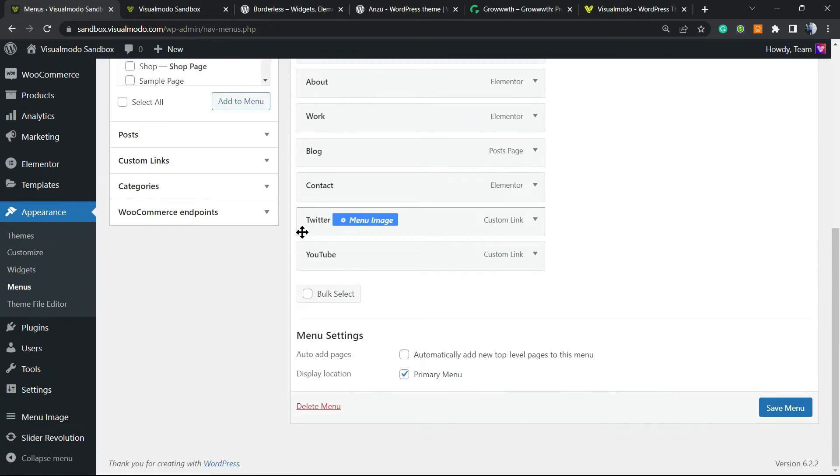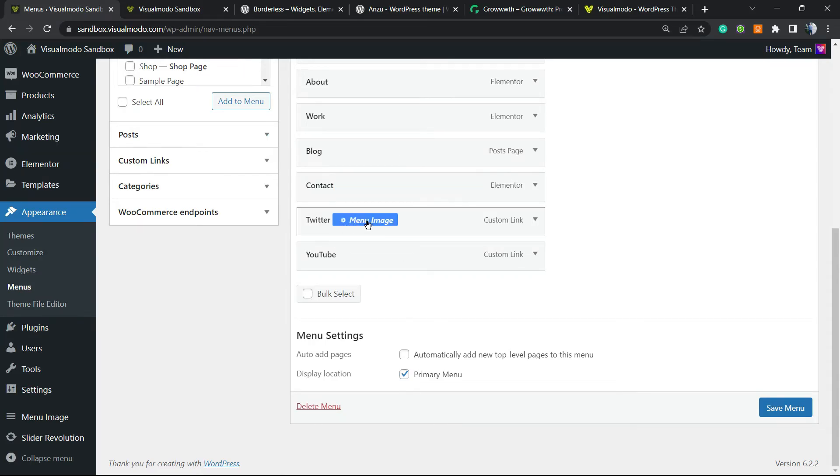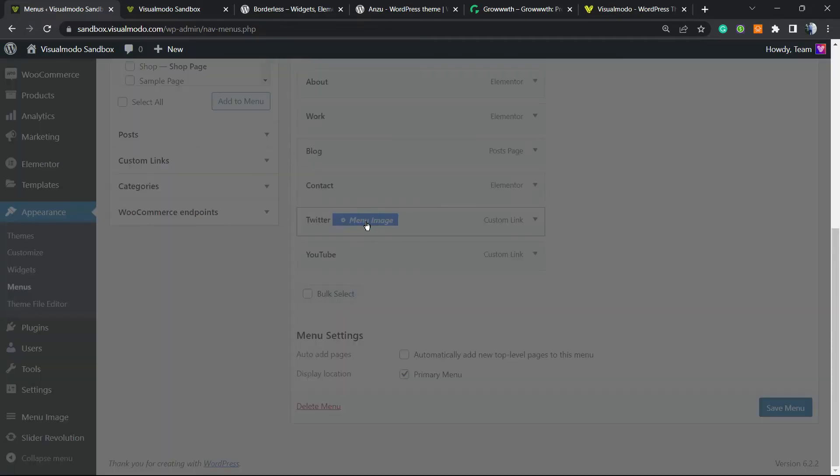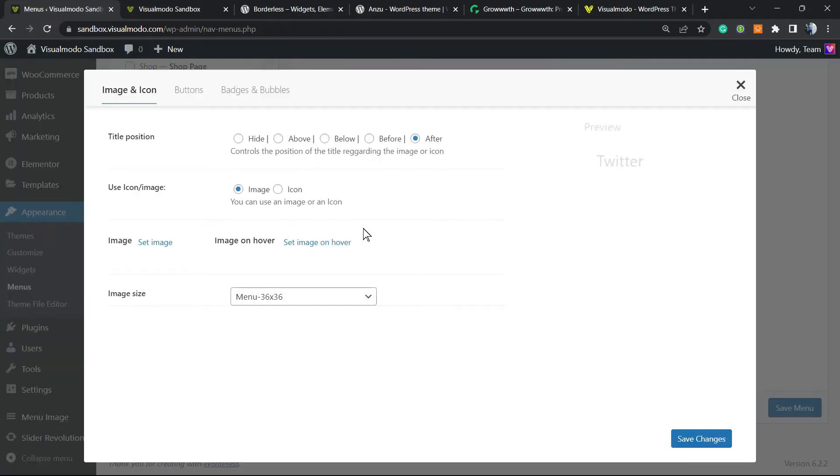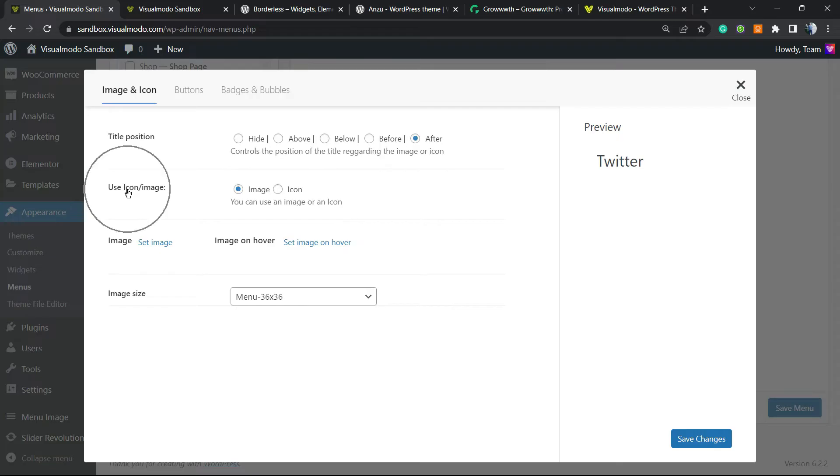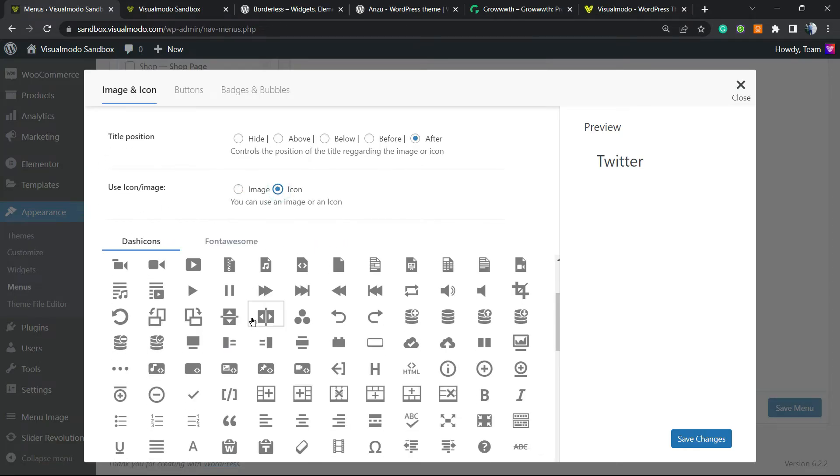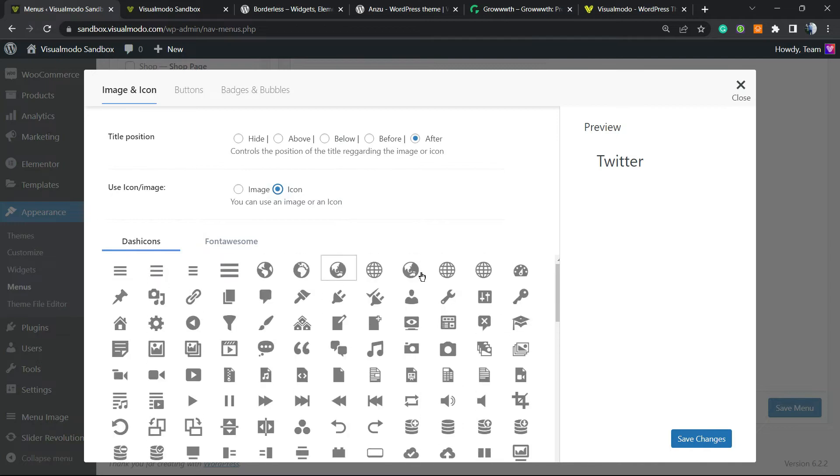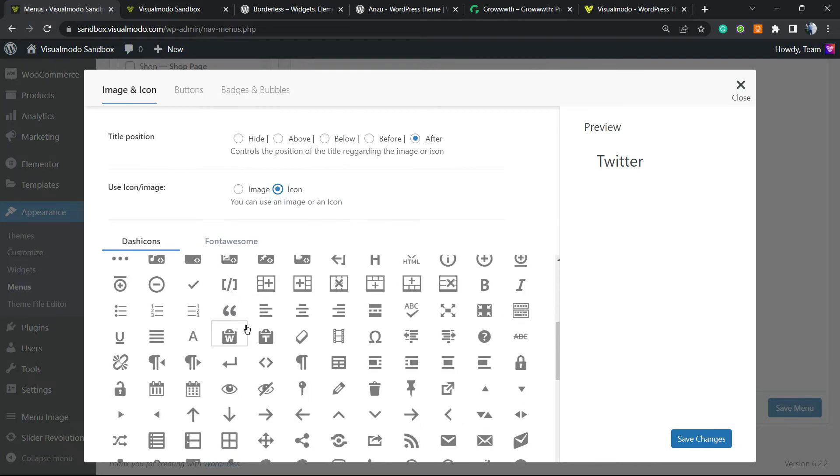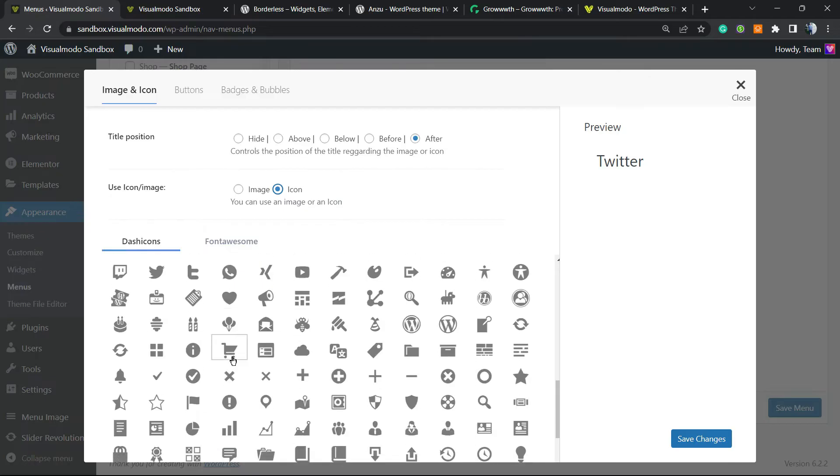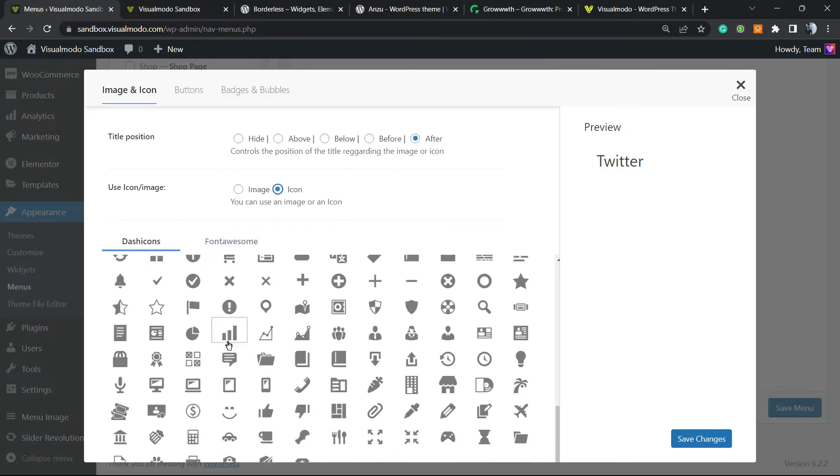After the menu is saved, we're gonna be able to hover the mouse over these menu items and click on Menu Image. Click right here, and now you can apply your icon. Instead of Use Icon or Image, we're gonna change to Icon, and we're gonna find the Twitter icon. For this, the Twitter link, let me scroll it down.